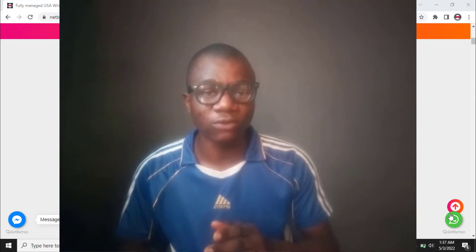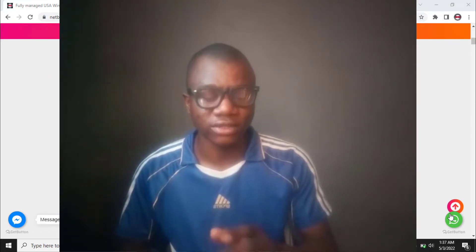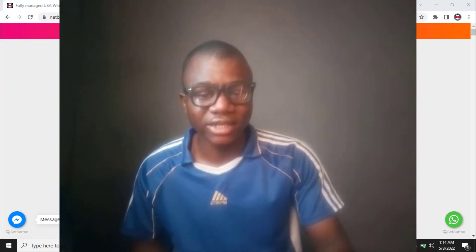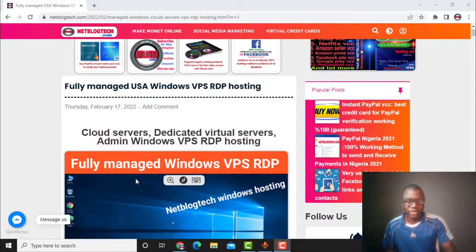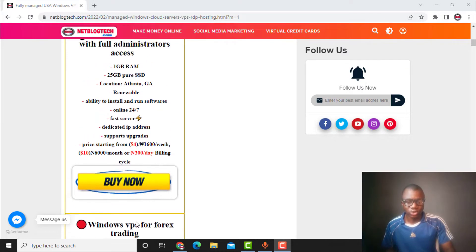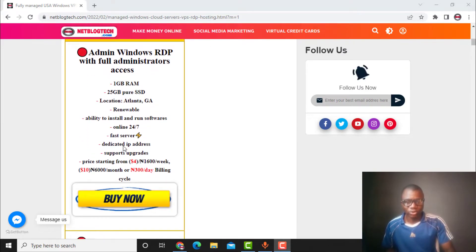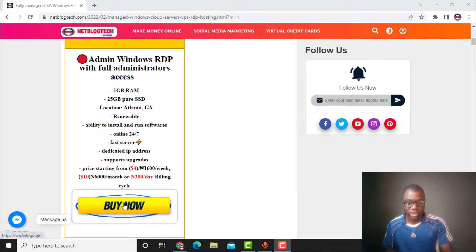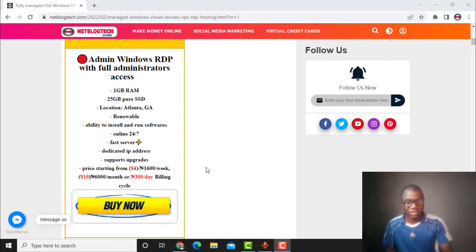Watch till the end to know how to qualify. What you need to do is click the first link in the description. If you click that link you will be taken to a page — just scroll down and you will see the USA Windows VPS ordering page. Click 'Buy Now' and you will be redirected to WhatsApp where you can get it from there.